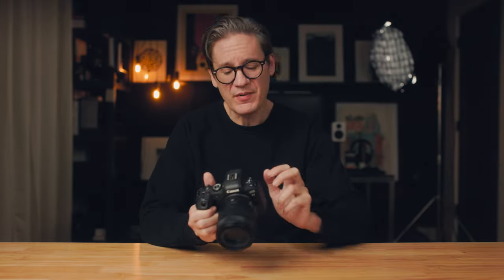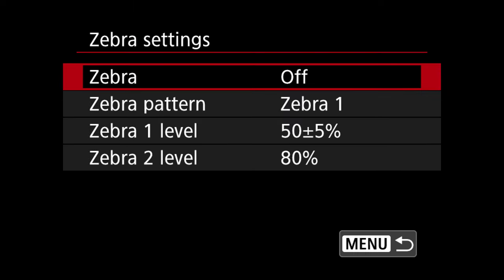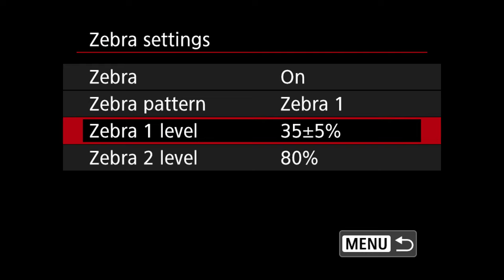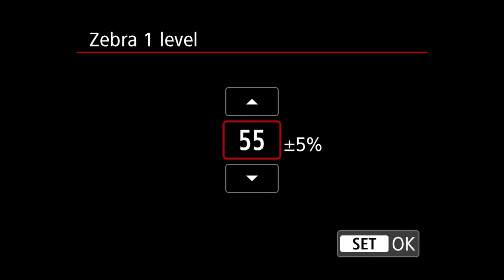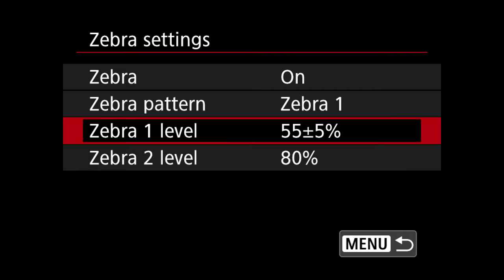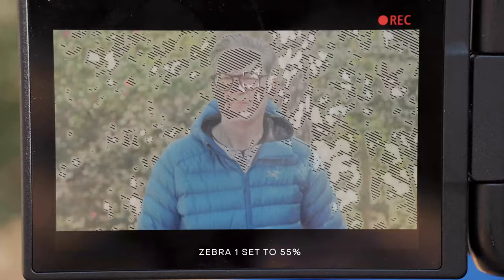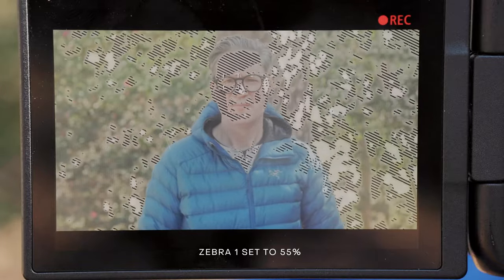Knowing that 70% IRE is my target for final color-graded Rec. 709 footage, I need to target a slightly lower IRE value of 55% when shooting in C-Log, so that 55% gets stretched up to 70% when transformed to Rec. 709. This is where zebras are incredibly helpful. Go to the shoot menus — the red camera icon, the very first one — then hop to screen number seven. There you'll find zebra settings. Assign a target skin tone IRE value to zebra one: enter 55%, which applies a plus-or-minus 5% range, so the zebra pattern displays over any areas with brightness values between 50 and 60% IRE.